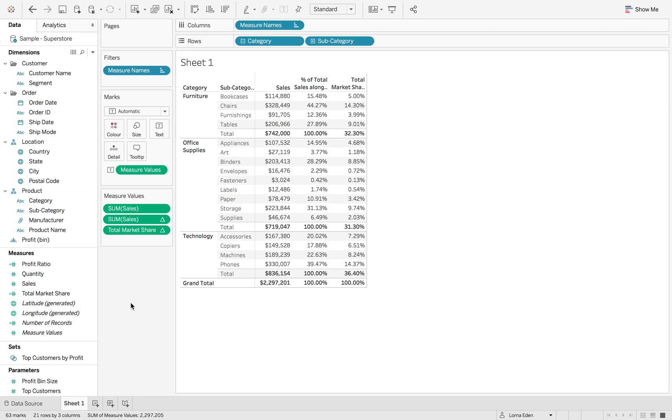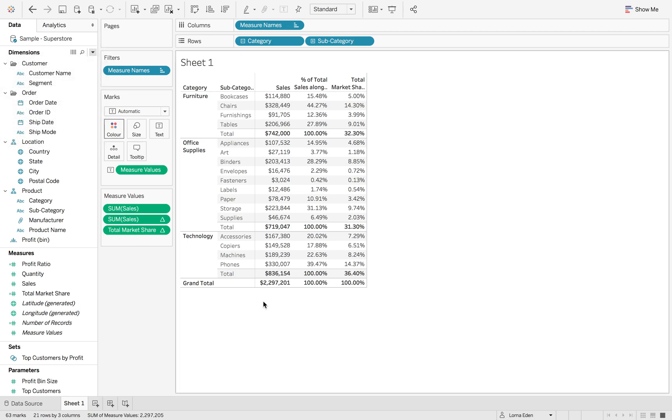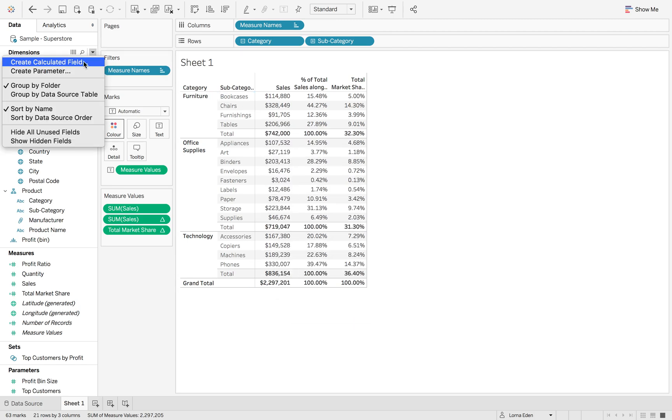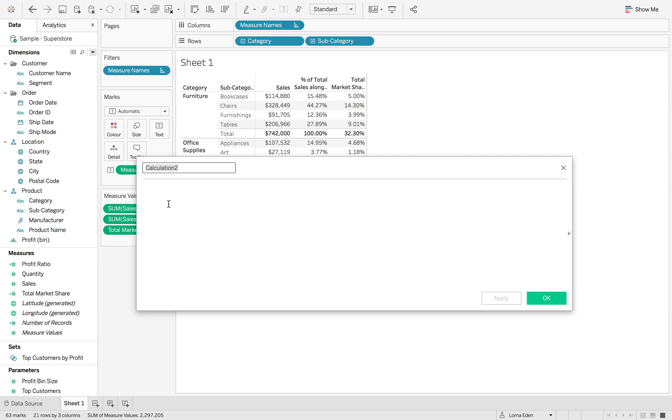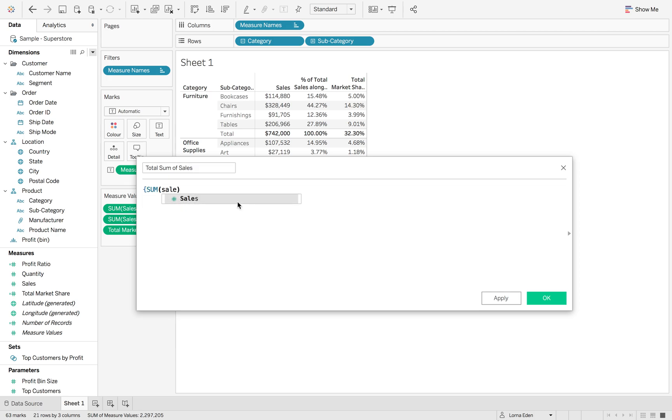For our LOD calculations, we need to create some calculations to start off with. The first thing we need to do is we need to create the total across all of these subcategories. We're going to create a total, and we're going to go total sum of sales. I'm going to use an LOD, and it's literally just going to be the sum of sales wrapped in curlies, so that means it's fixed across all dimensions in our view.